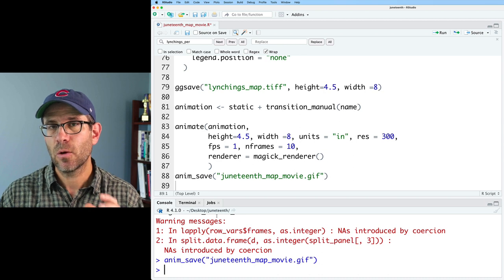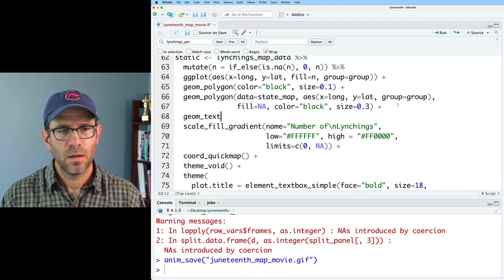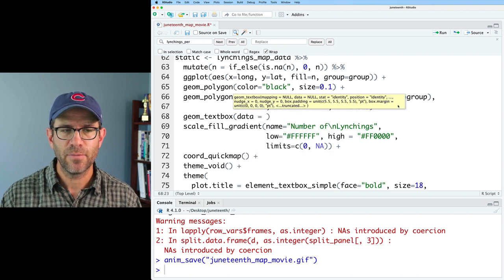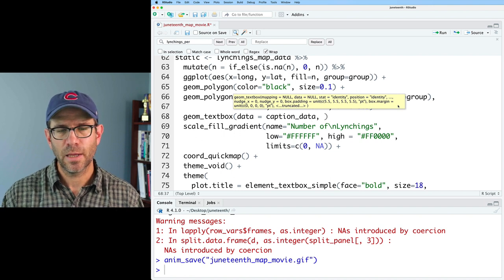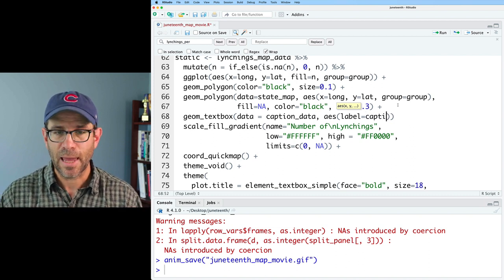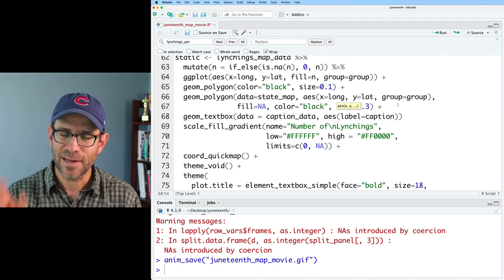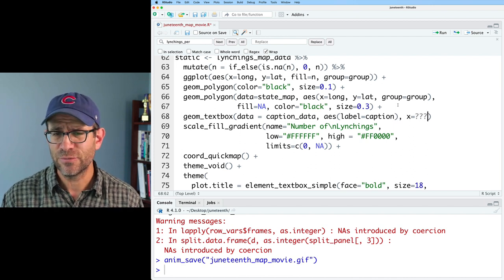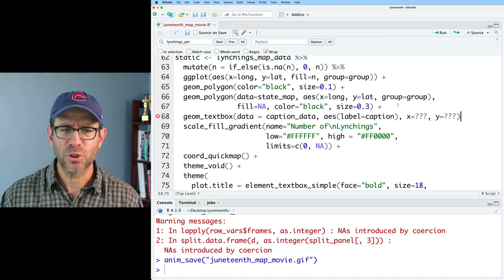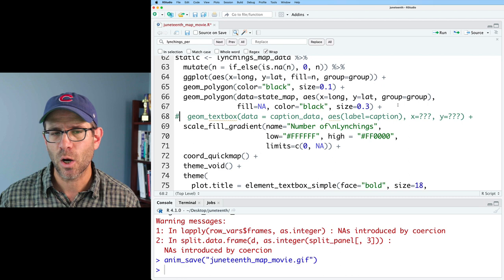I'd like to go ahead and start building the caption. To do that, I'm going to use a geom called geom_textbox, which comes from the ggtext package. I'll give it a different data frame called caption_data, use an AES with label = caption, and figure out X and Y positions on the coordinate system. We'll also need to do other styling.